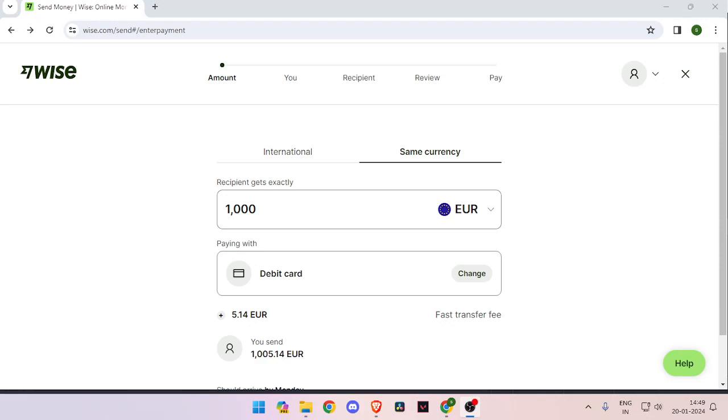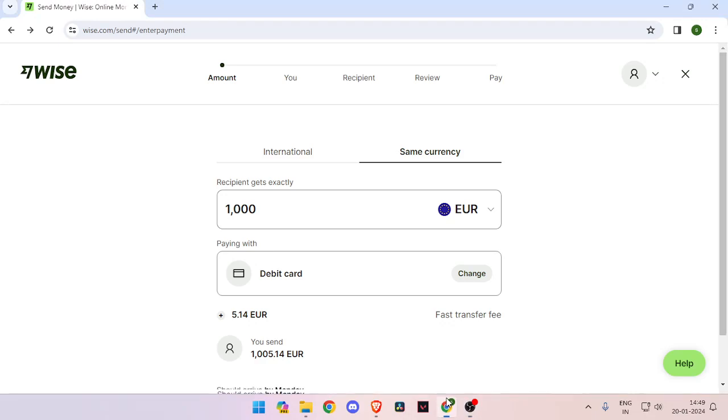Hello and welcome back to my channel. In today's video, I will show you how to transfer money from Euros to Bahamas.